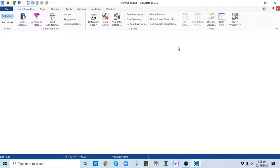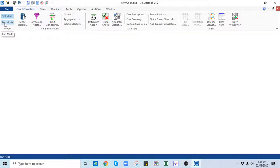In Power World Simulator, for different analyses there are two modes of operation: the Edit mode and the Run mode. The Edit mode is used to add or edit objects in the power flow case, and Run mode is used for different types of analysis. Whenever you open a new case in PWS, the default mode selected automatically will be the Edit mode.